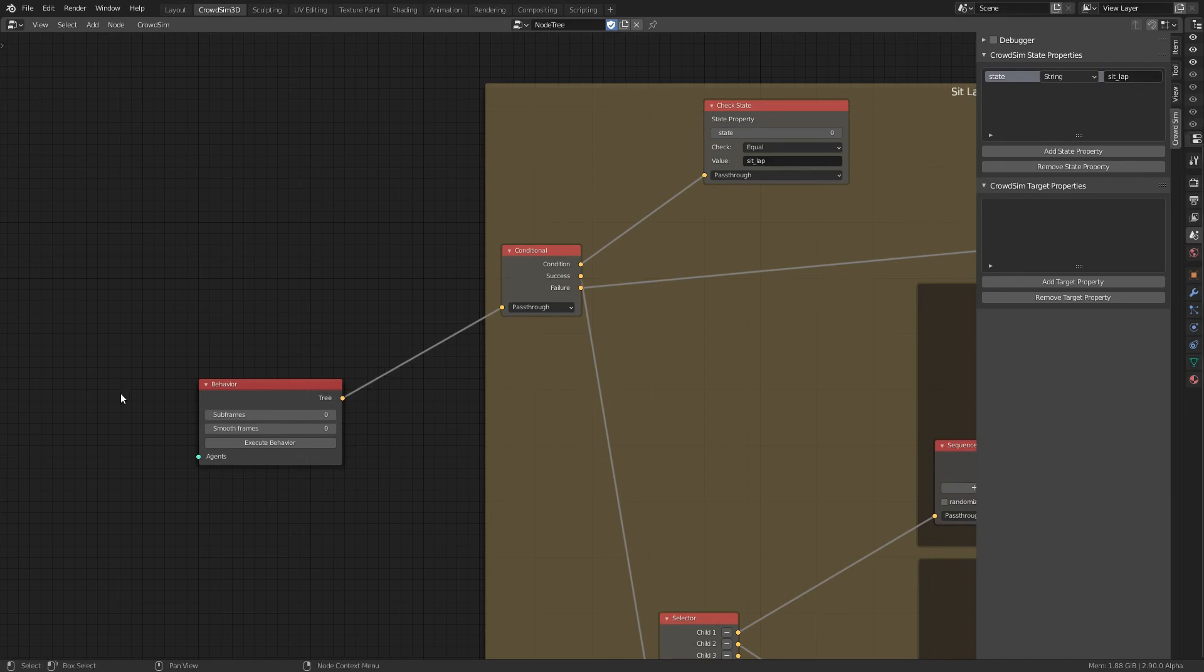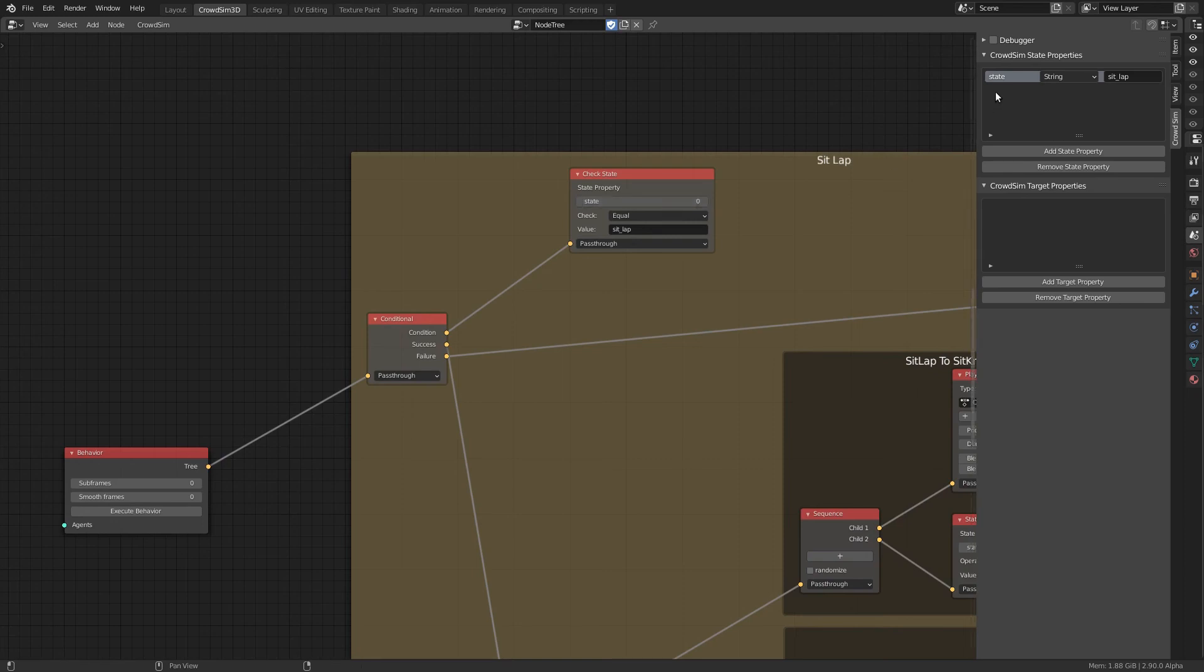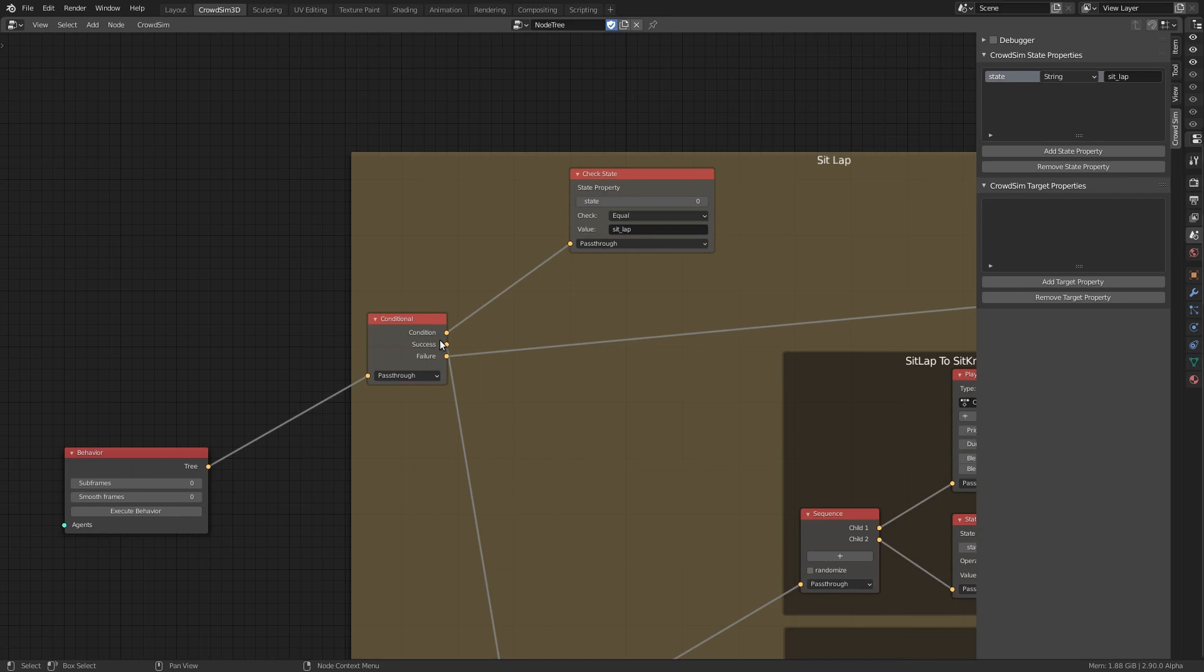In the behavior tree we check the key position of the agent. Using a conditional node and a check state node we check the state of the agent. On the first frame the state is initialized with the default, sit-lab.